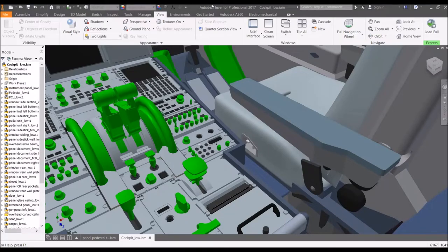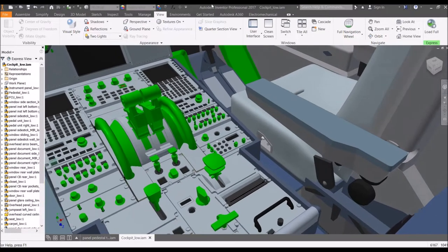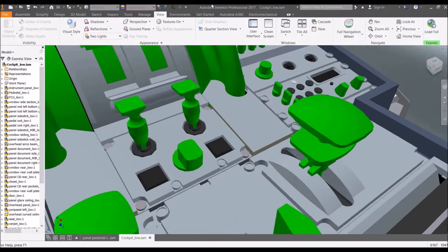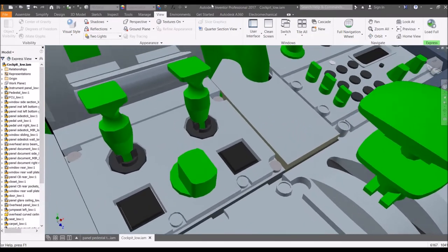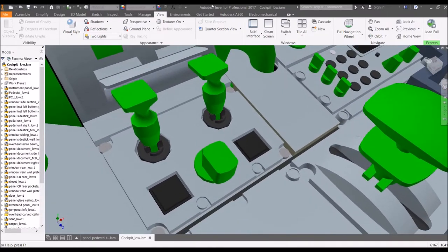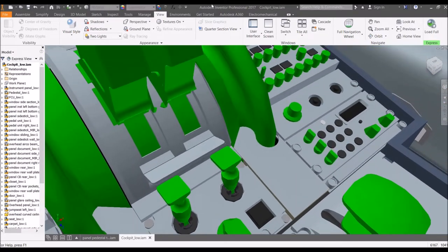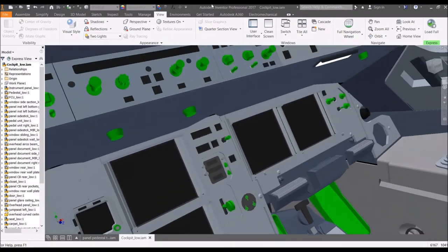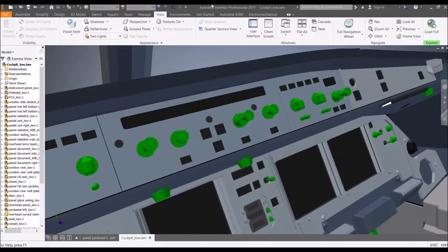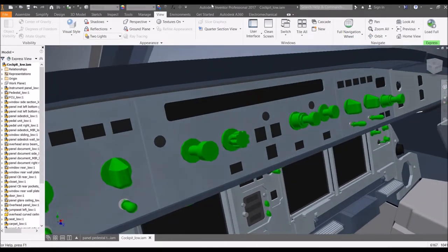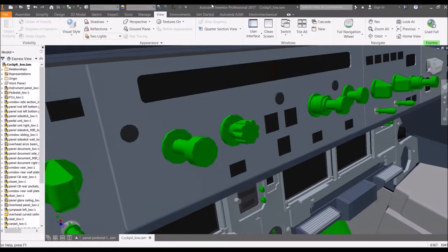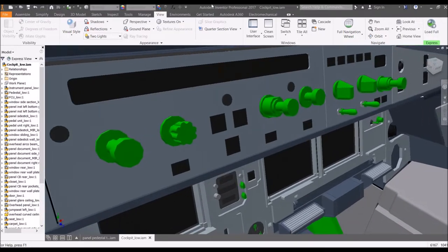So let's say we have finished our low-poly model. Here's the low-poly model of the cockpit. You can see that all detail has been removed, and this runs much faster. This will be ready for 3D real-time rendering.